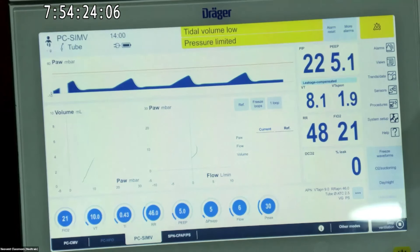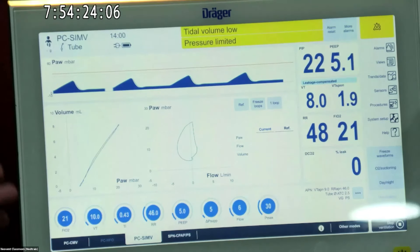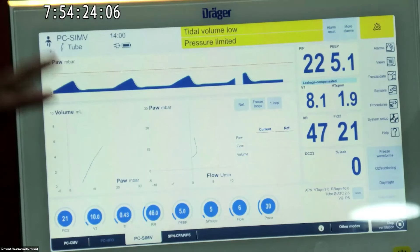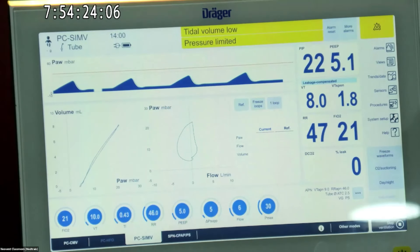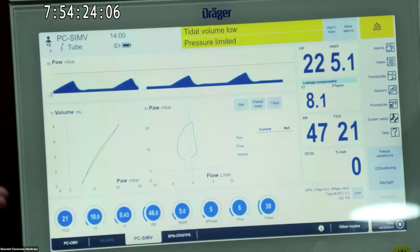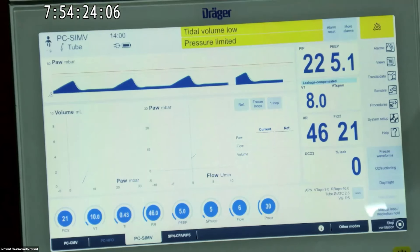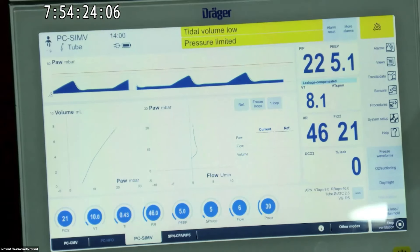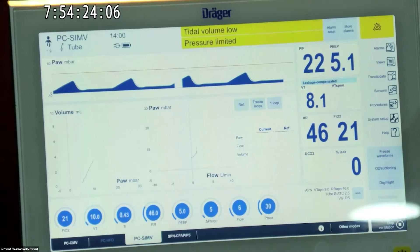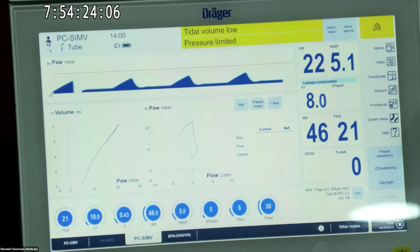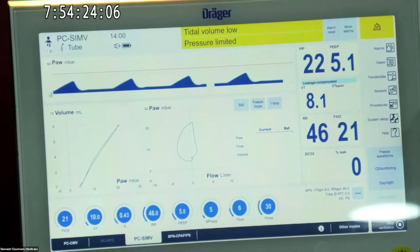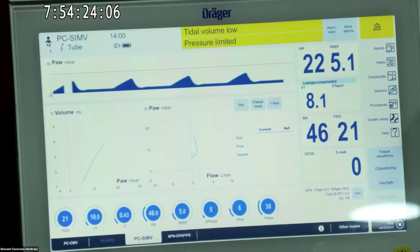Up to 50 percent leak you can correct with VG — don't use VG if leak is more than 50 percent on Dräger; other ventilators usually allow 40-50 percent. Make sure ATC is on if you have more than 25-30 percent leak, so that the pressure delivery will be appropriate to what you set. Other ventilators may not have this leak compensation feature — check with the manufacturer — as this is unique to this ventilator.